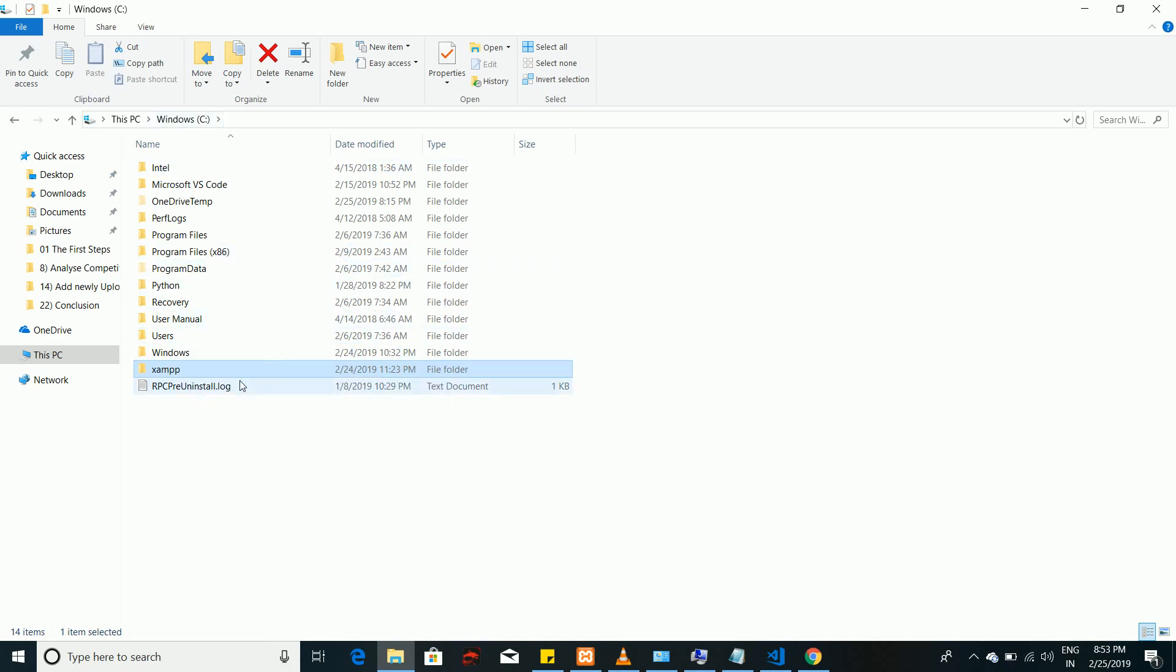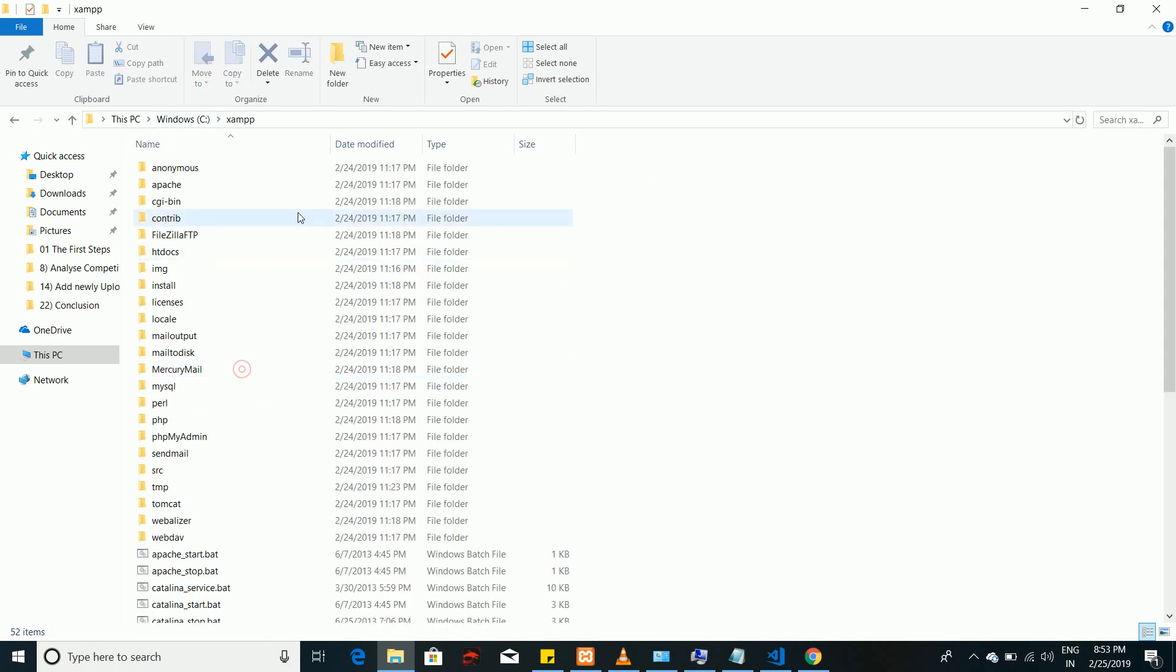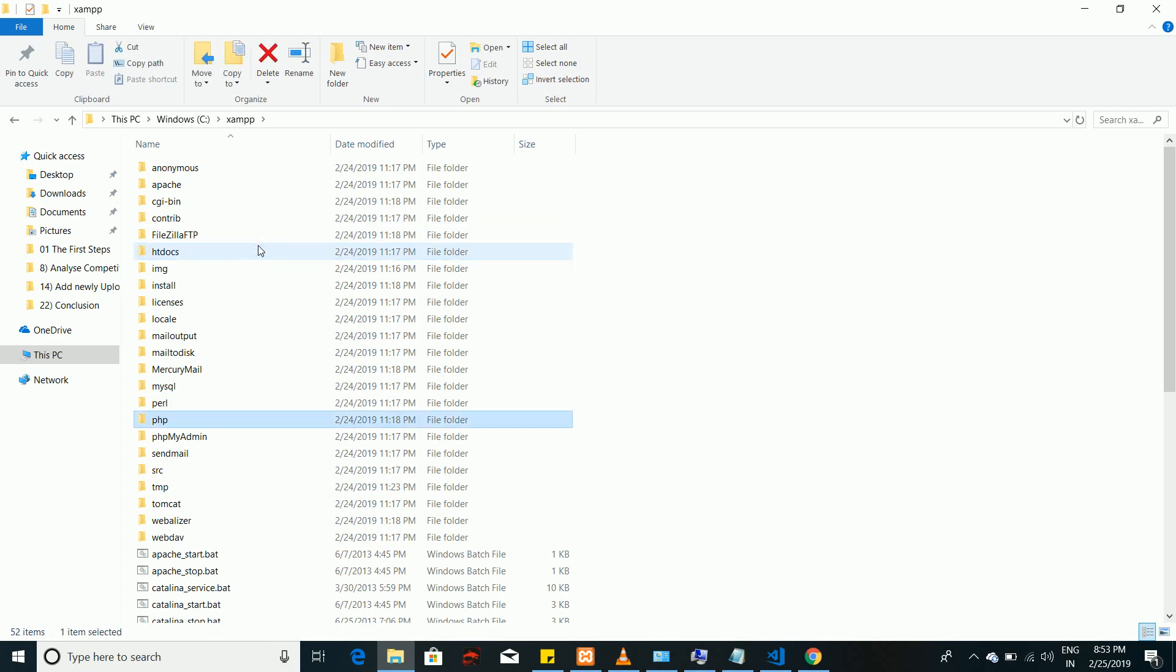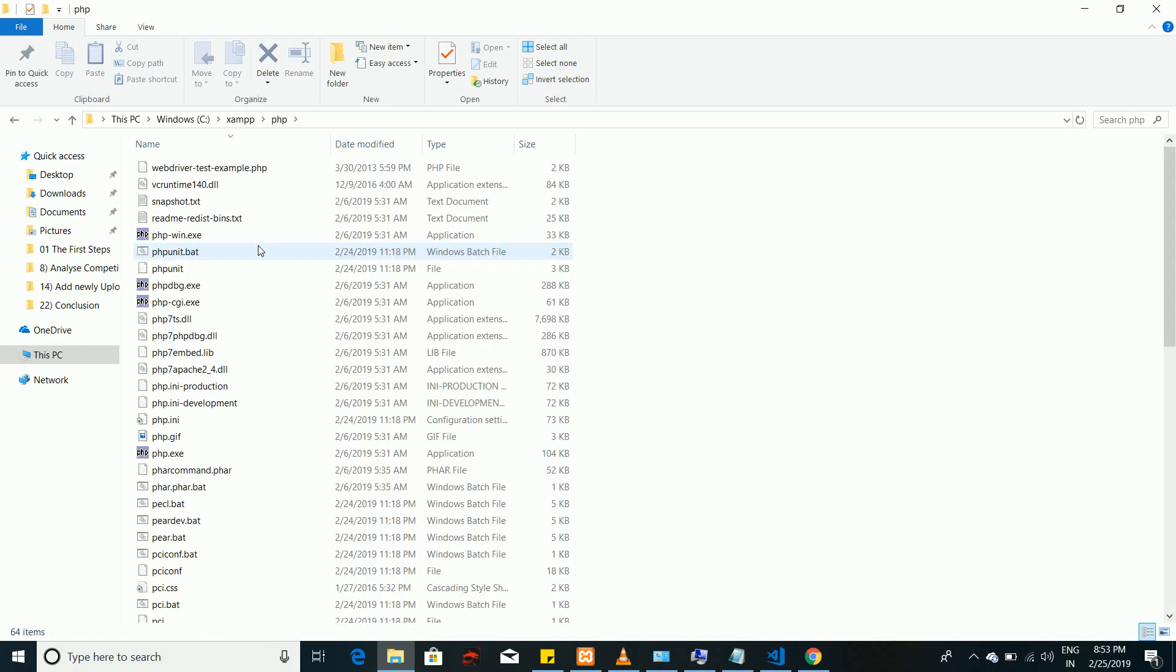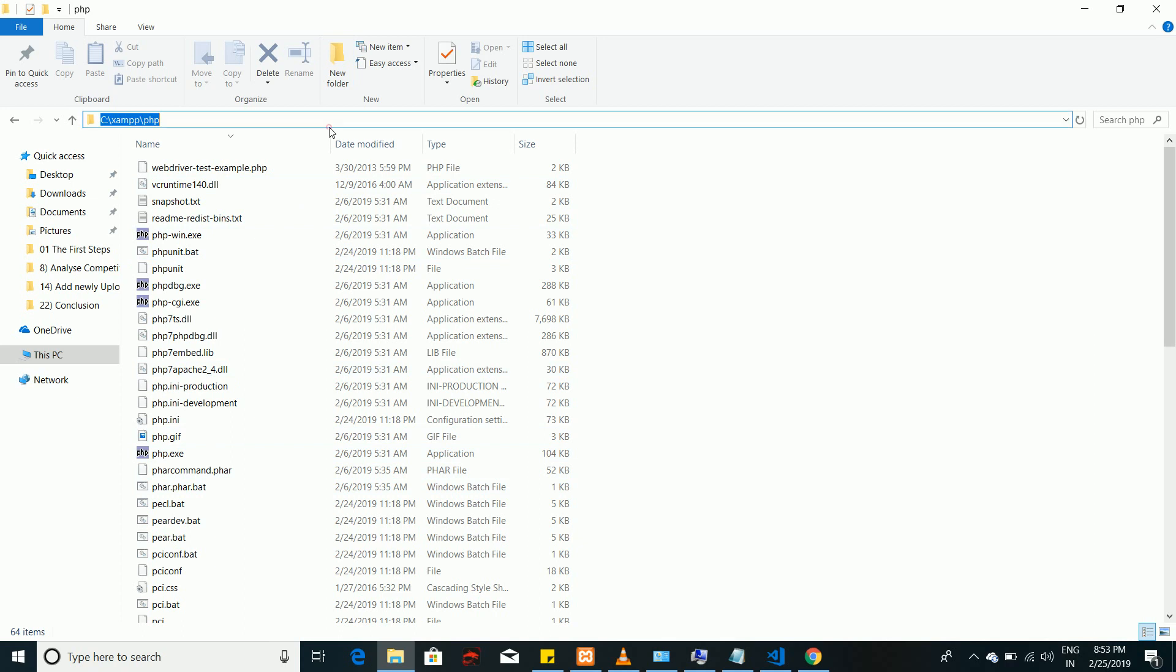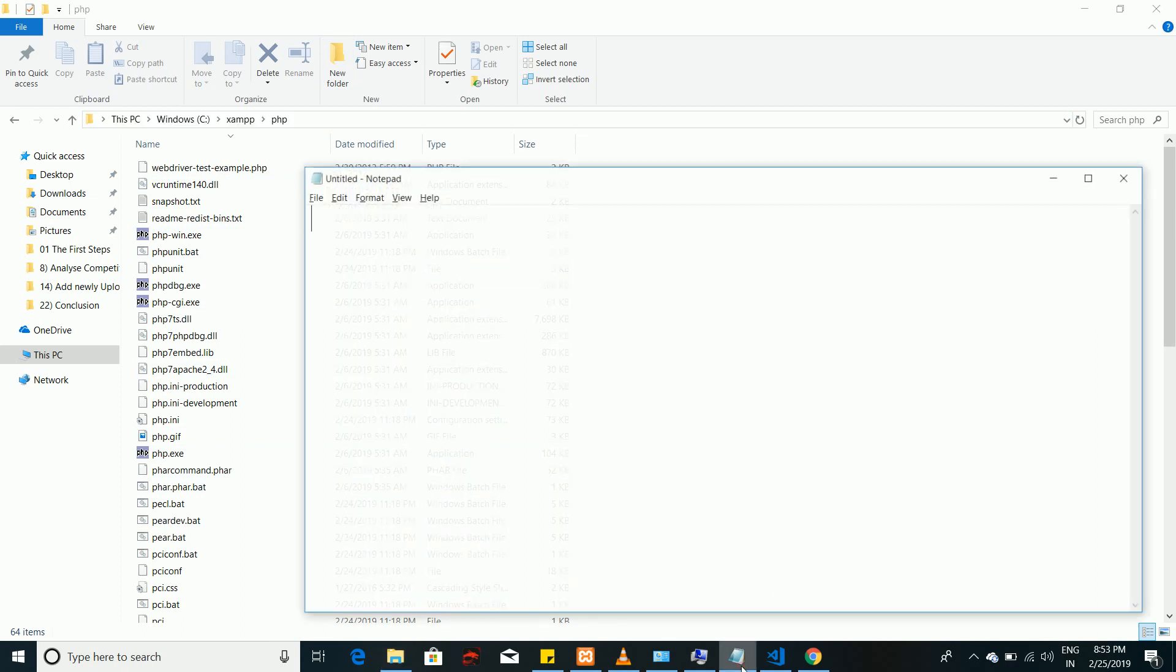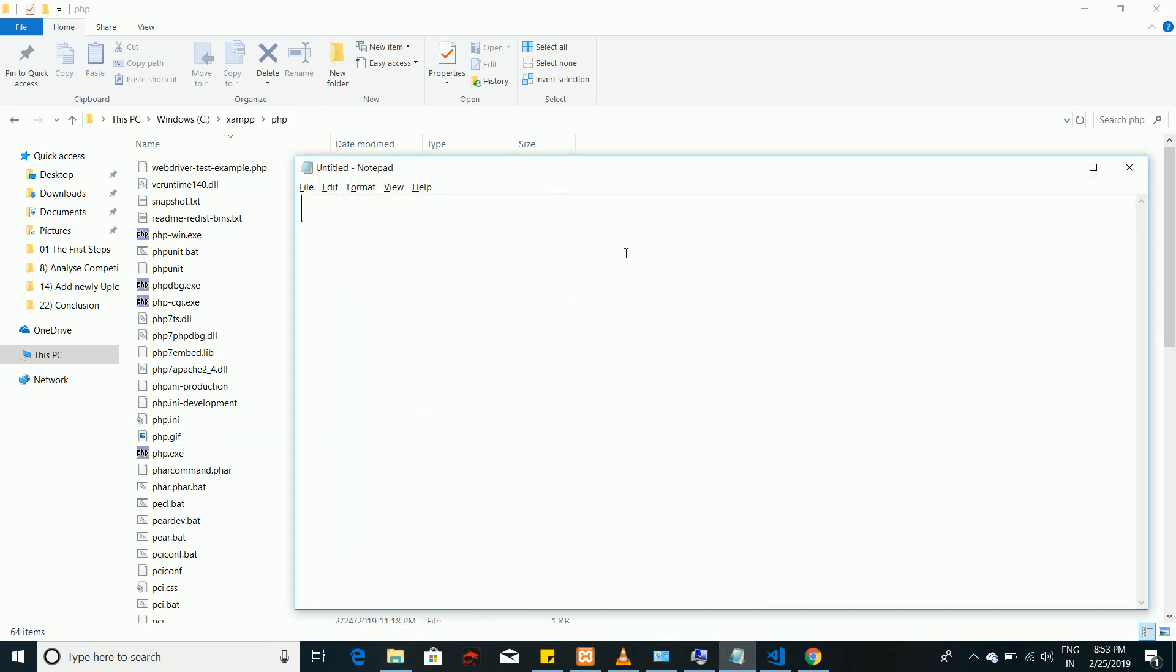Just go inside that and here you can find a folder called PHP. Go into the folder and you need to find PHP.exe. If this is here, just copy this path and put it over here slash PHP.exe so that it will point to this PHP.exe.